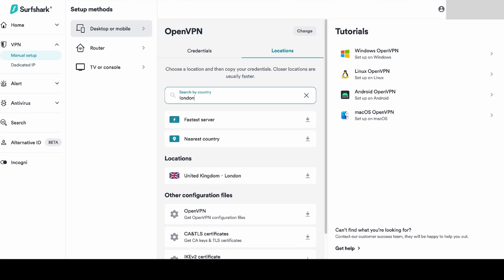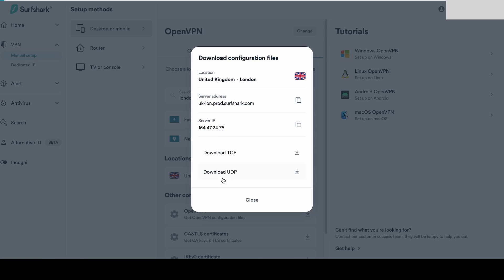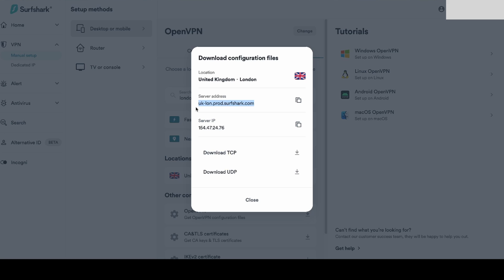And then what you can also do is select a location you'd like to connect to, so I'm going to choose London for example. What I'll need is the server address, so we can copy that.